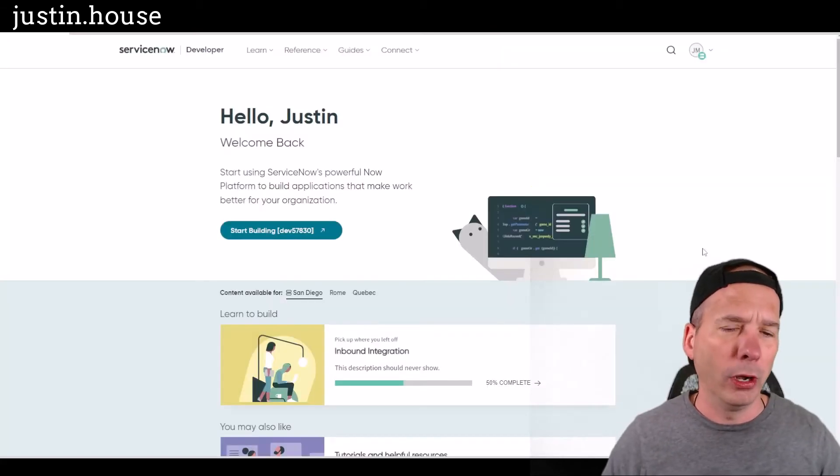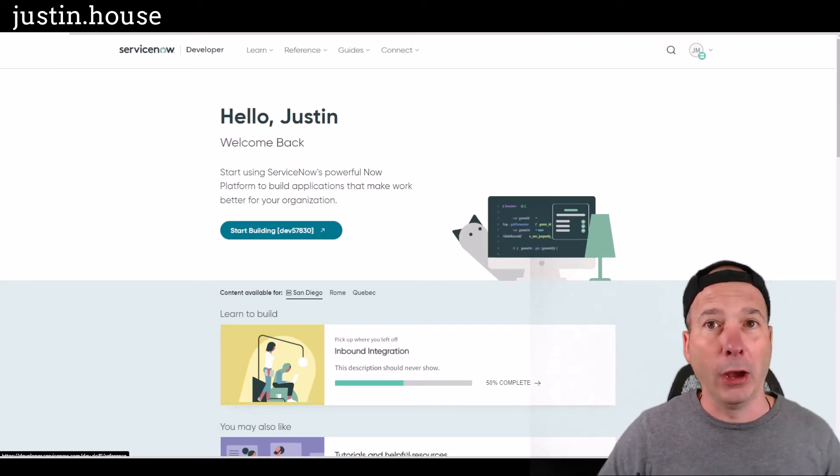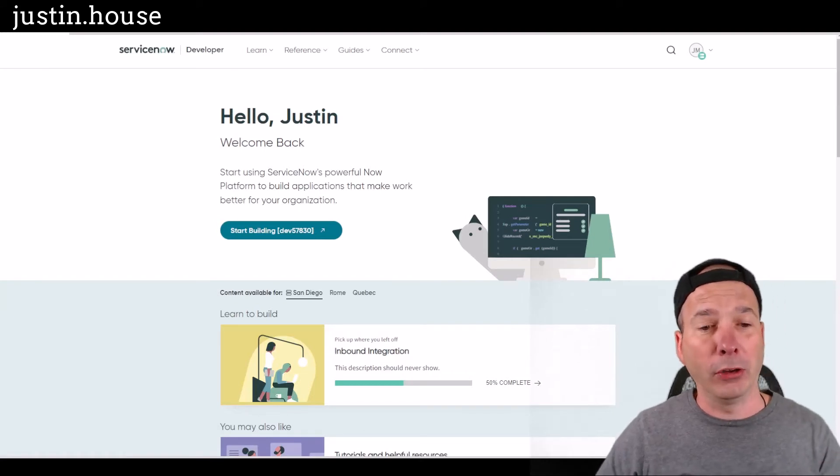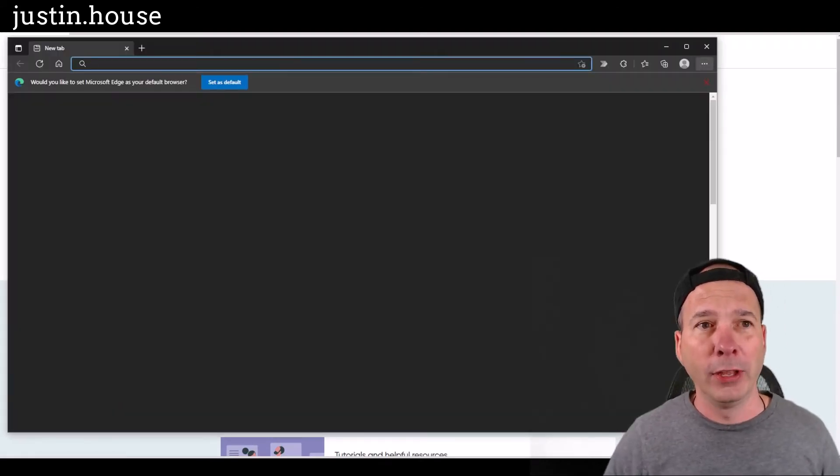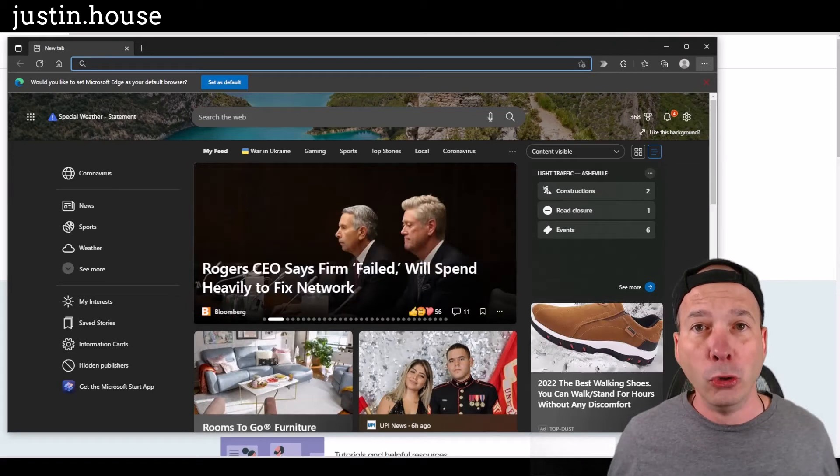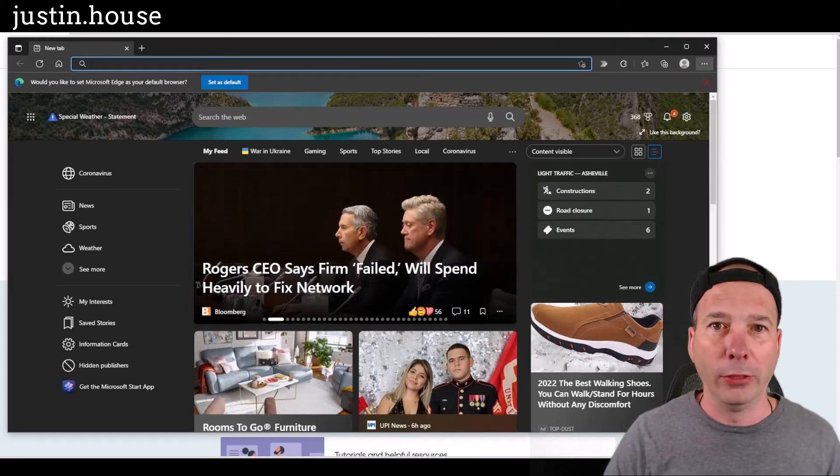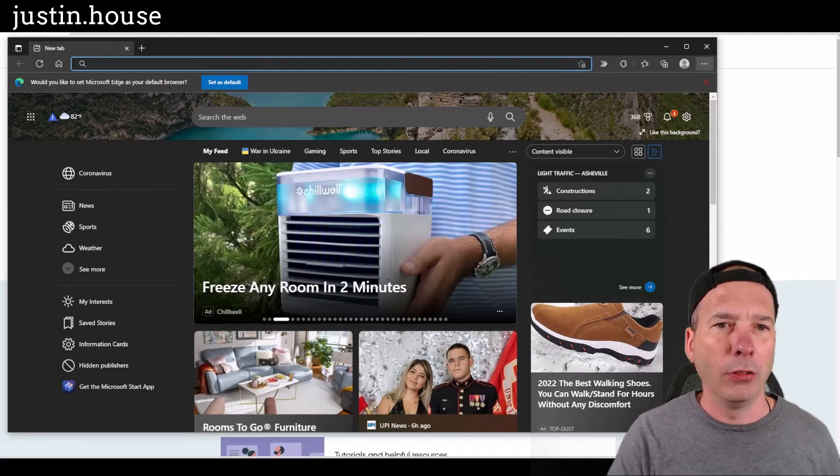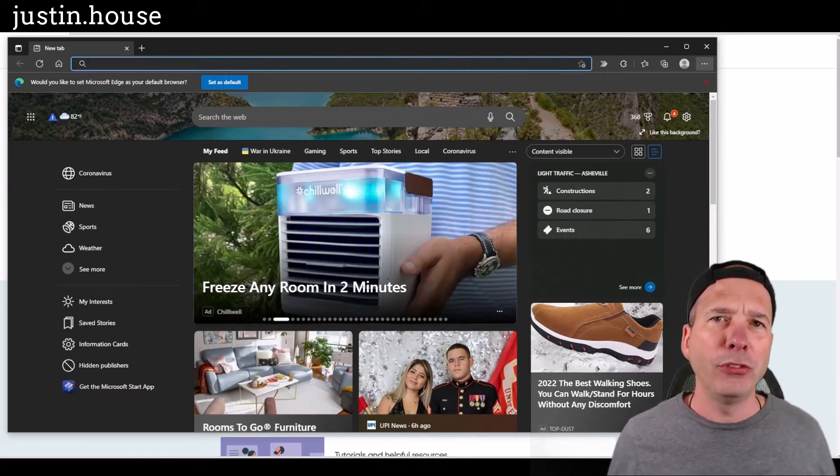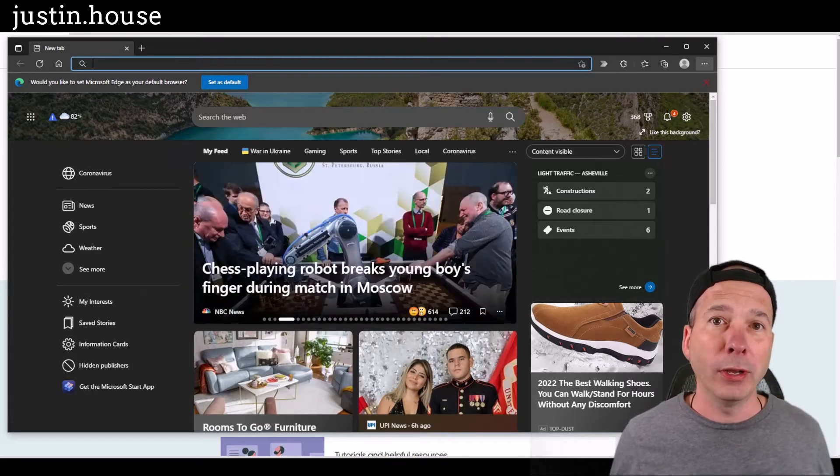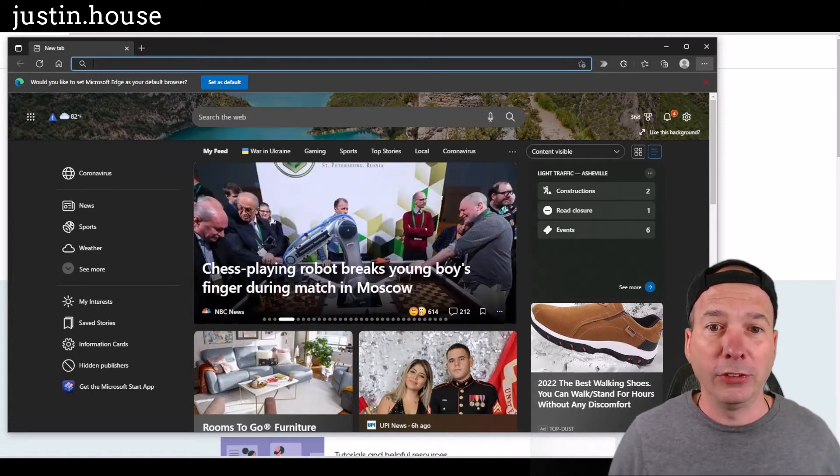Super helpful, makes me productive. Now if I open up Microsoft Edge, this is what happens: I get the news, I get the weather, I get a pretty background, I get all this menu on the left-hand side, and this is driving me crazy.